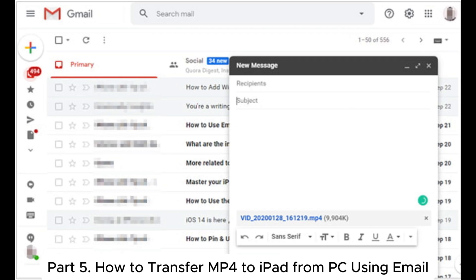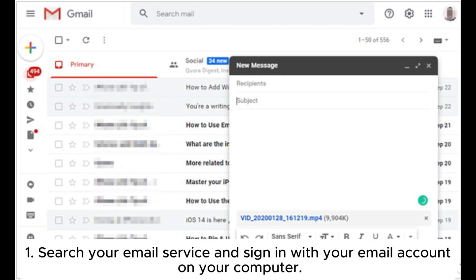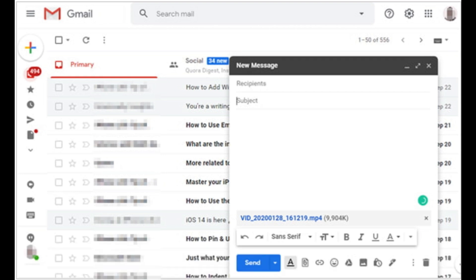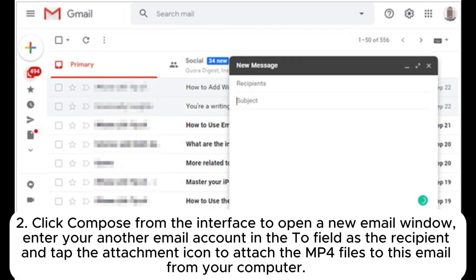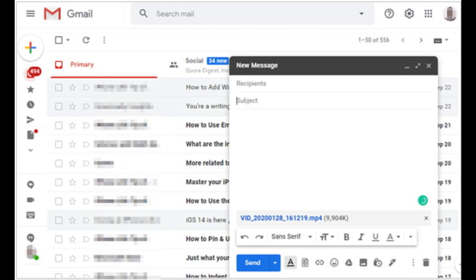Part 5: How to transfer MP4 to iPad from PC using email. Note that your email provider may limit the size of attachments — for example, Gmail limits the file size to 25 megabytes. 1. Search your email service and sign in with your email account on your computer. 2. Click Compose from the interface to open a new email window, enter your other email account in the To field as the recipient, and tap the attachment icon to attach the MP4 files to this email from your computer, then hit the Send button.